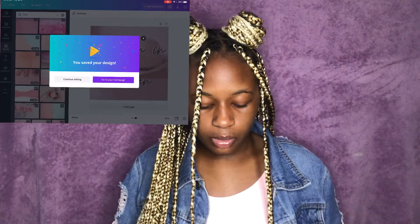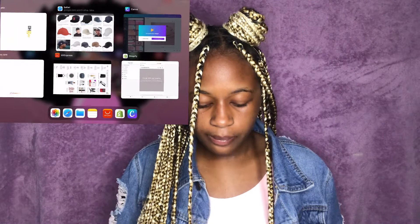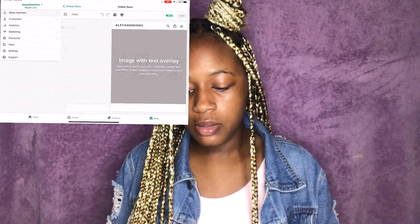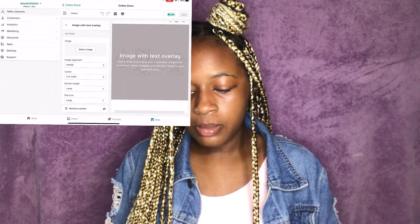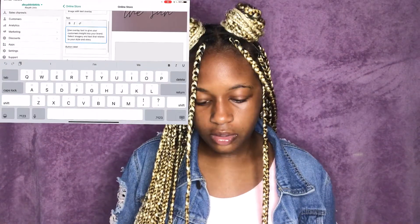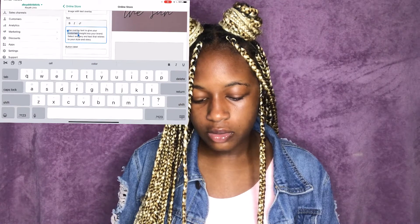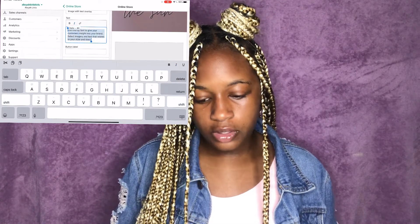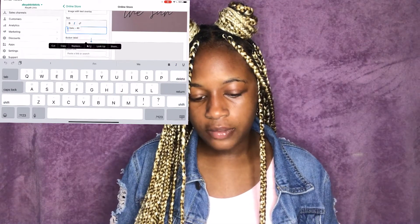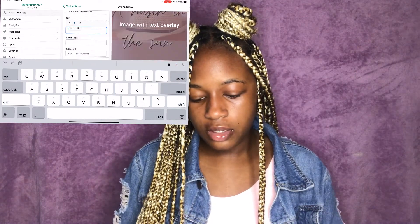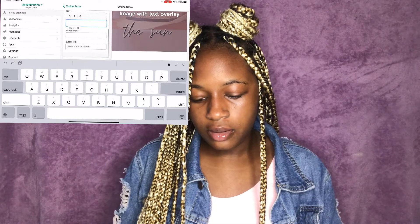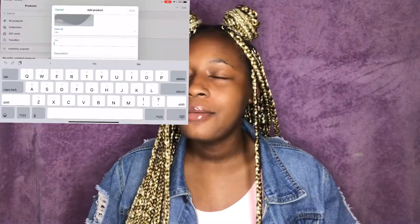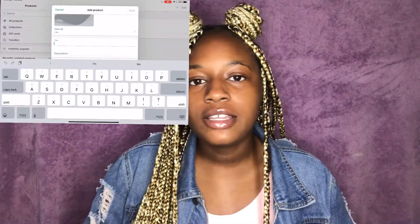We go back to your website, click the image section, select image, and clear it out. This is where you would add your text overlay. For this video, since I already did it, it won't show up here. Now let's add a few more products.